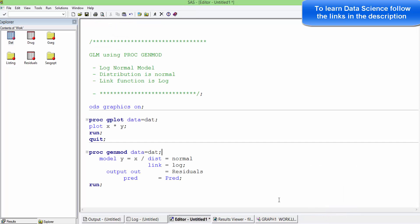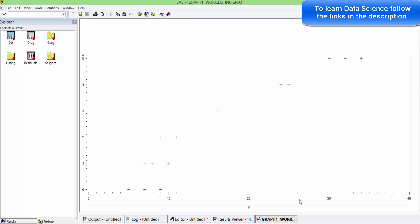Let me do a plot before I do the modeling. If we do a plot between x and y, we can see something like this.